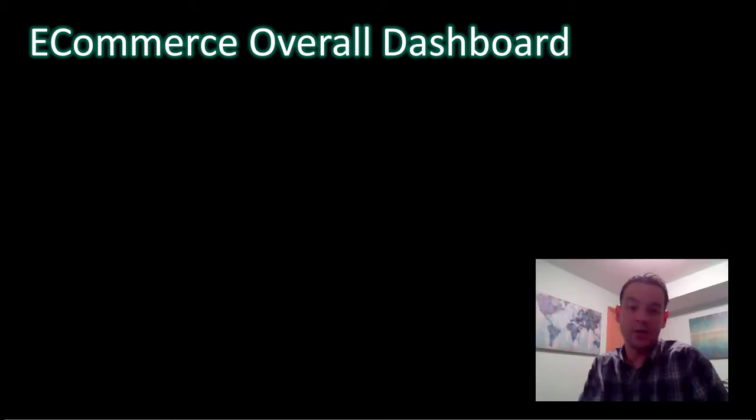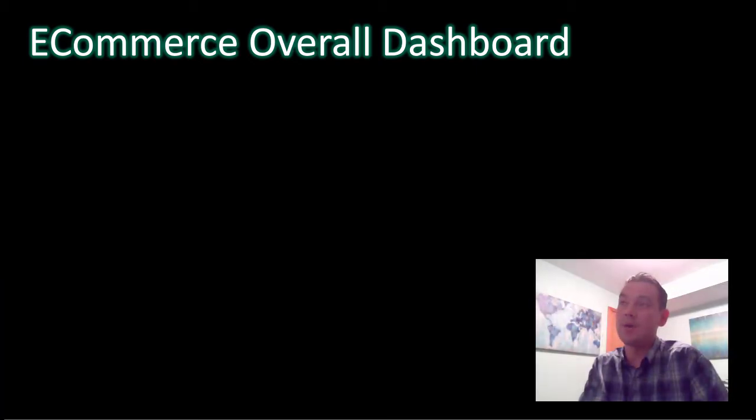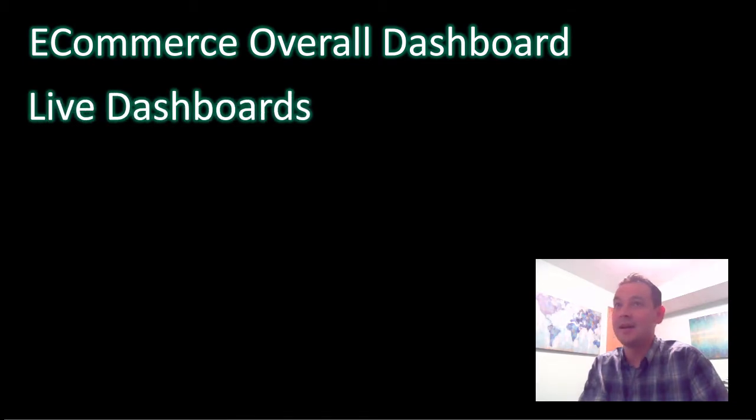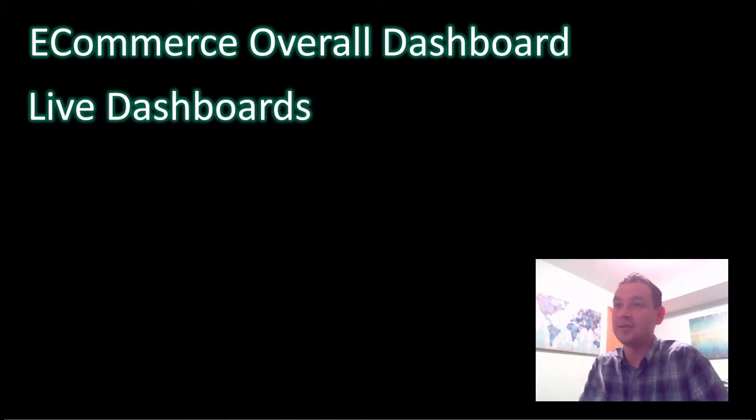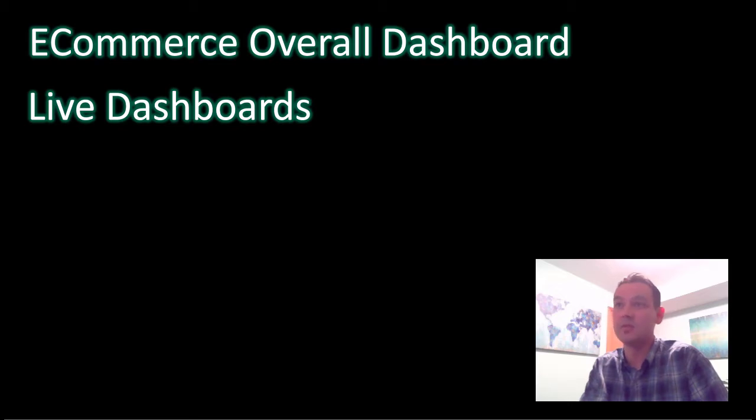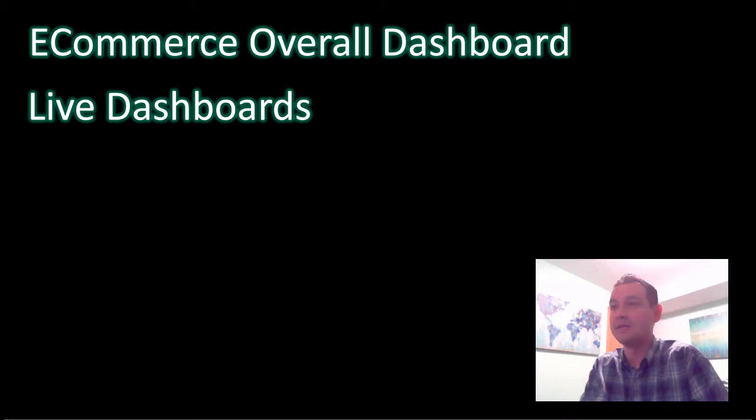All right, so now we're going to go quickly into Matthew Karman's review of his overall dashboard. He wants to demo and demonstrate his live dashboards. They're on his website. If you go to visualmomentum.com, you can try out any of his dashboards.